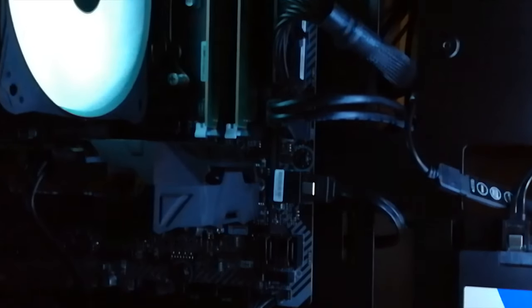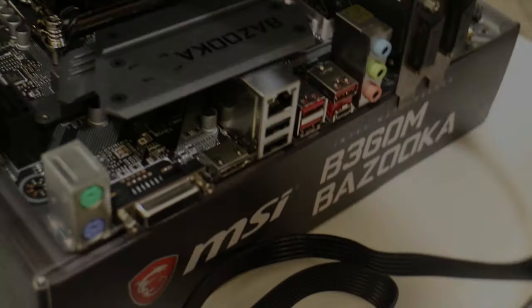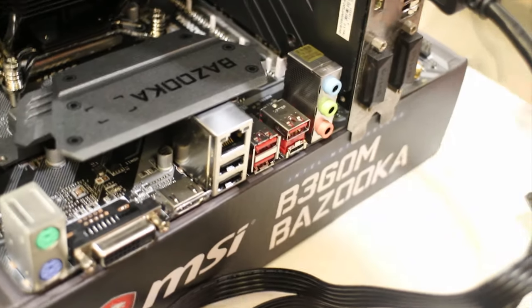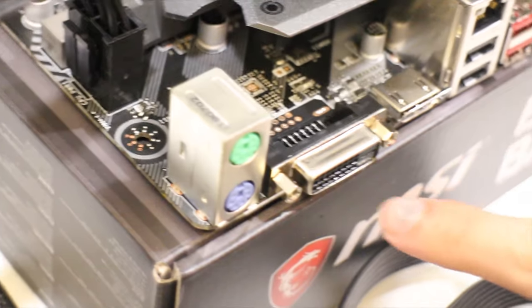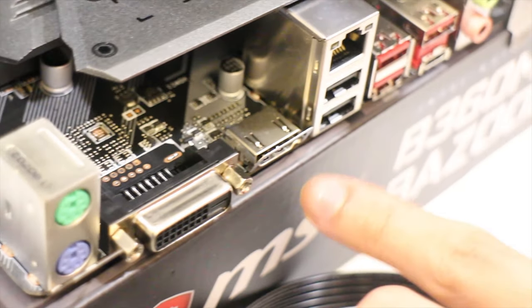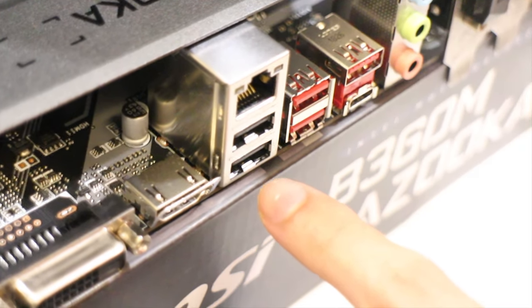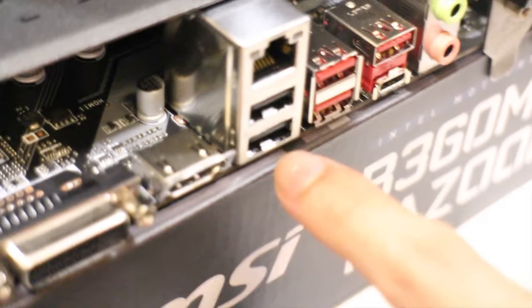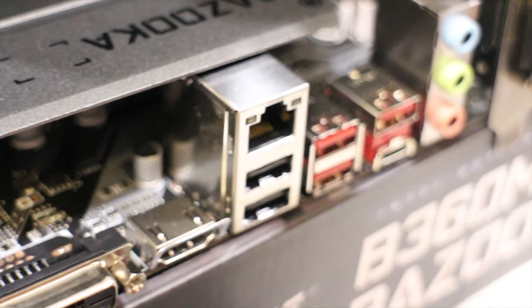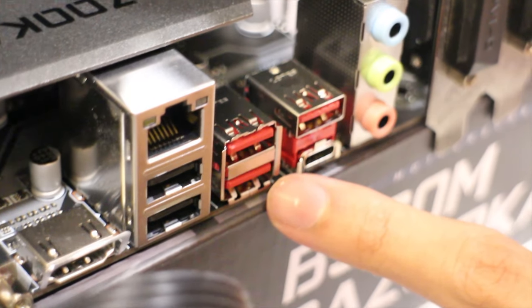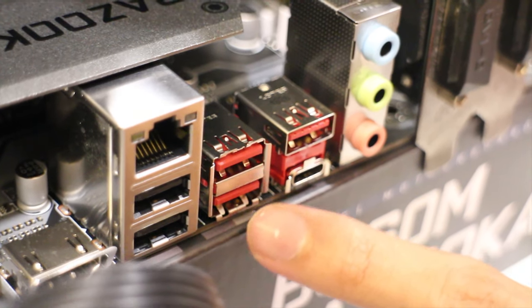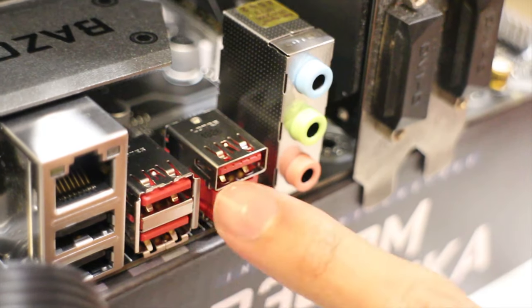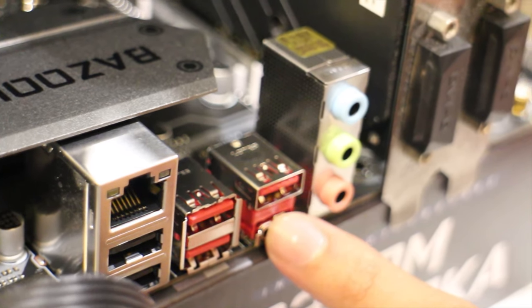Next we will have your IO. For IO for this motherboard you have the PS2, the mouse and keyboard one. You have the old DVI port. You have HDMI. You have two USB 2.0 and then the ethernet jack. Then you have USB 3.0 here. You have two USB 3.0 on top of each other. You have a type C and USB 3.1. Then you have all your audio jacks.